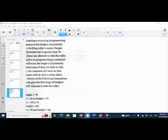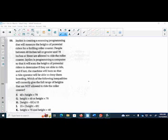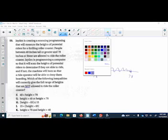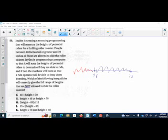It says that Jen is creating a program that will measure the heights of potential riders for a roller coaster. The people must be between 48 inches and 78 inches. So these are the people that can ride. She's making a program so that if they're not in this proper range, they will not be able to ride the ride. It says, which of the following inequalities will directly get the whole range of heights that are not allowed to ride the roller coaster? So what you're looking for in this inequality, you're looking for these ranges out here.